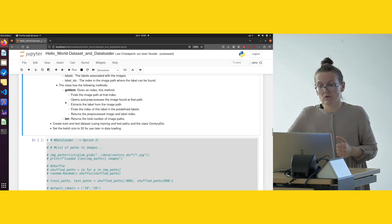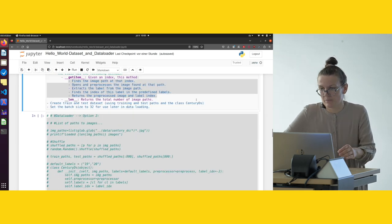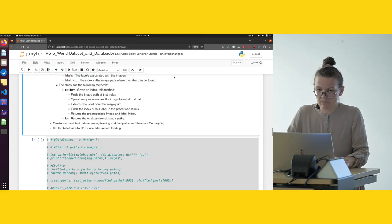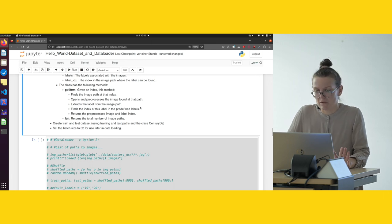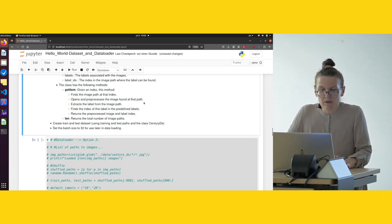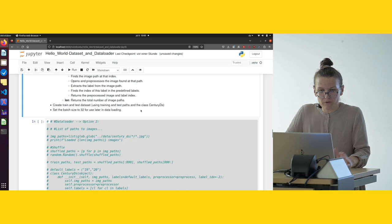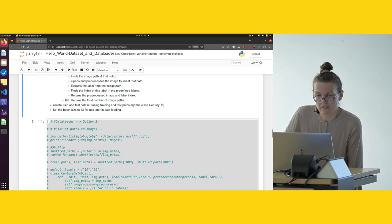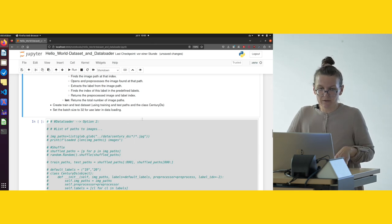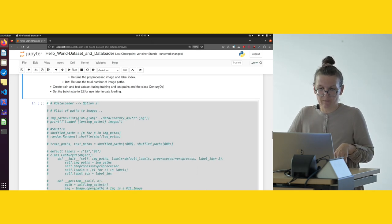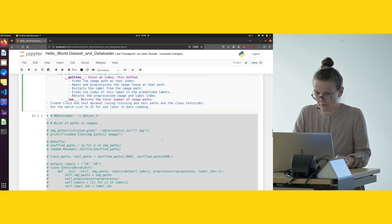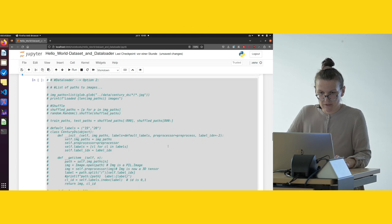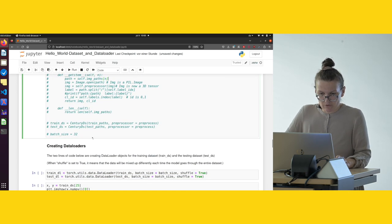To get this information, we define the methods. If you know object-oriented programming, nothing special happens here. Afterwards, we are going to create a train and test dataset, and we are also going to define the batch size. That's something we could do somewhere before.